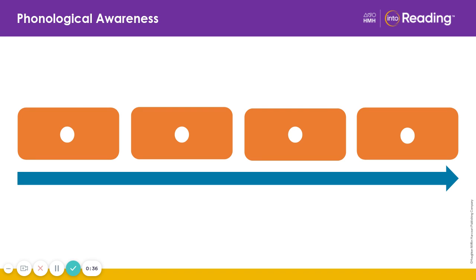Cat-er-pill-ar. What's the word? Caterpillar. Very good.